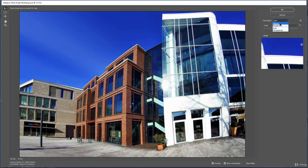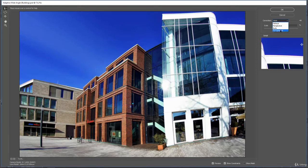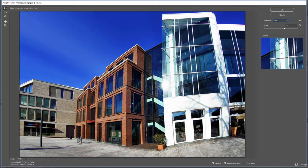So we have fisheye, perspective, auto, and full spherical based on the type of corrections we need to make. Whether we are making a fisheye correction from a fisheye type lens or there is a perspective problem going on we need to correct. Or full spherical. But typically auto does a really good job.